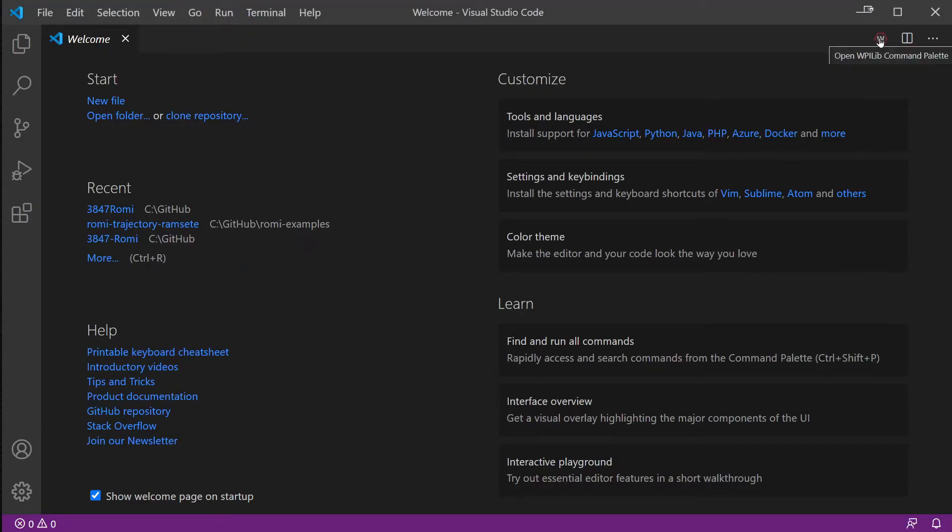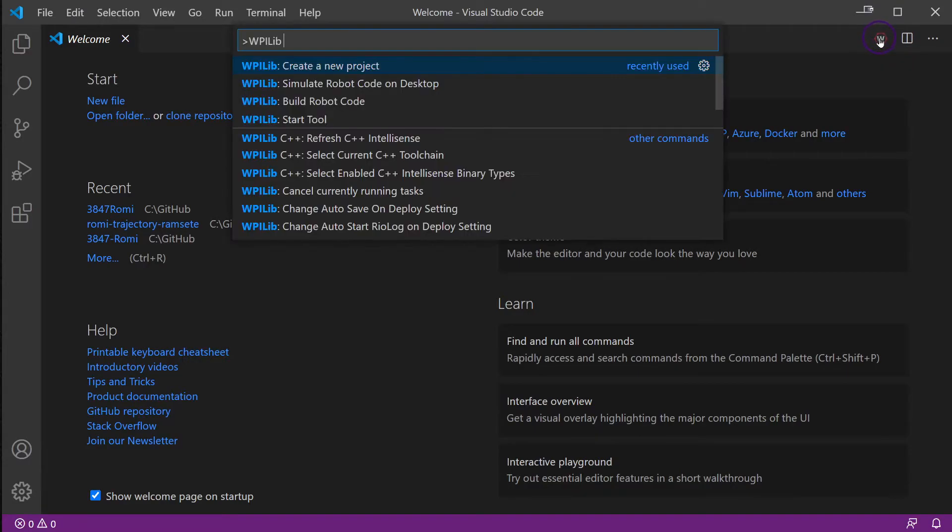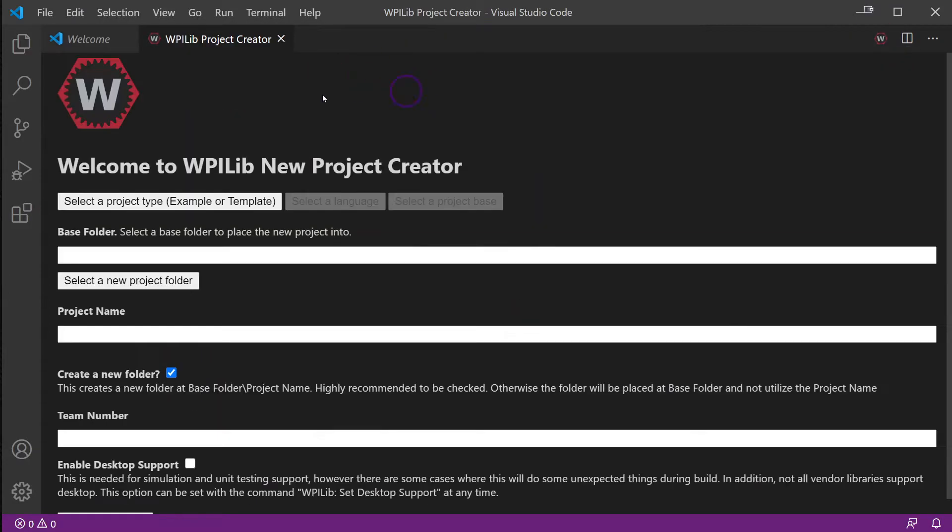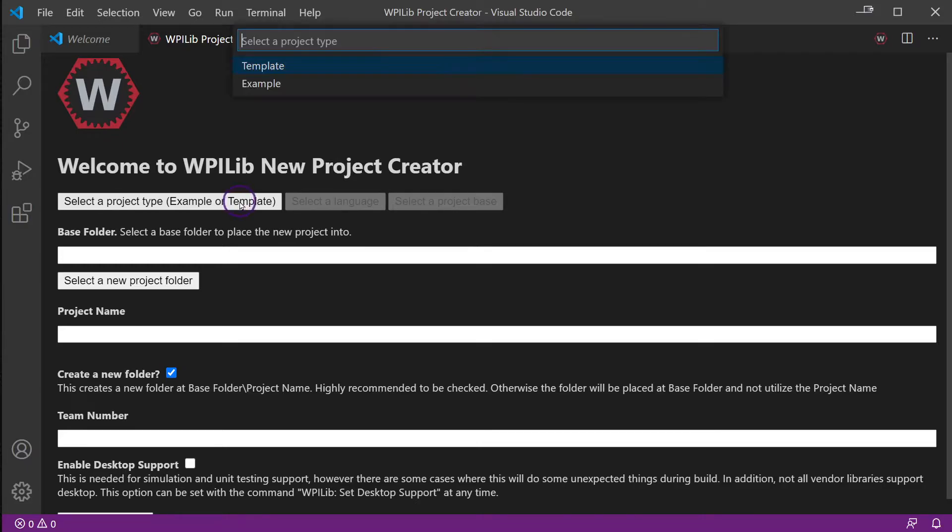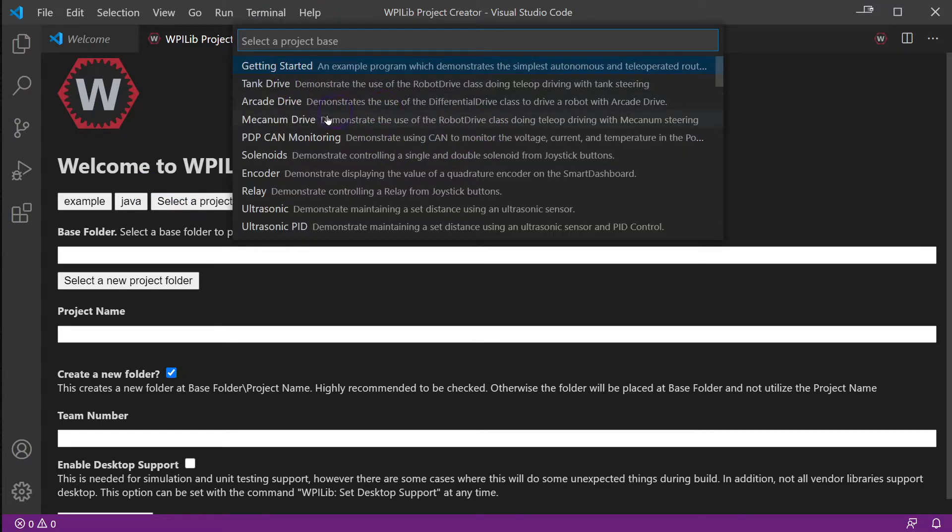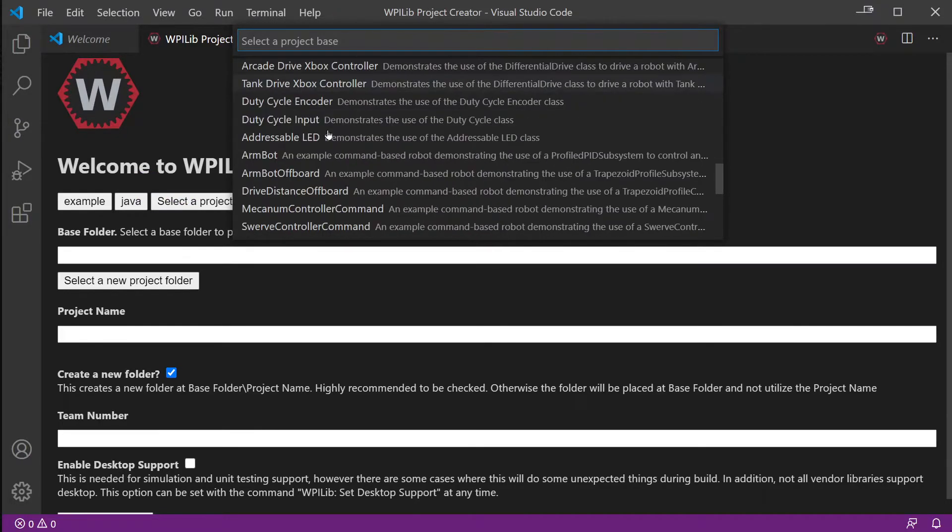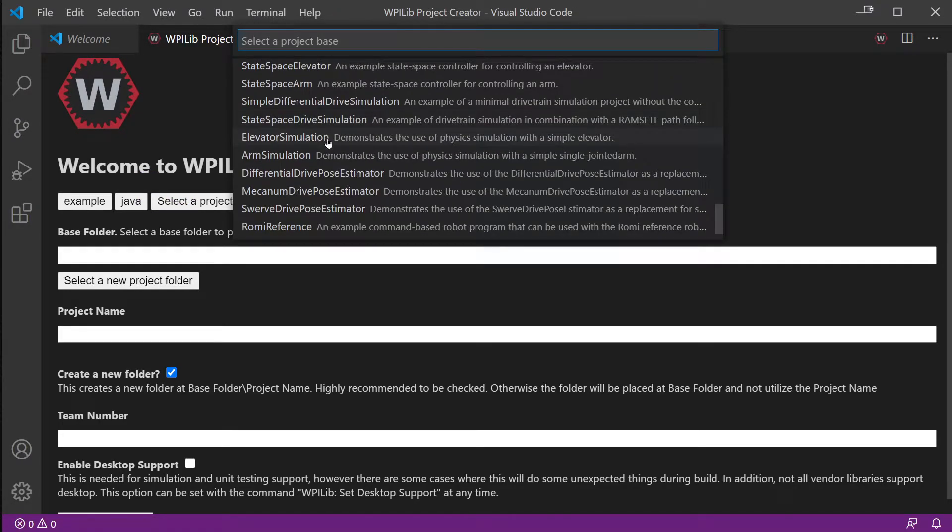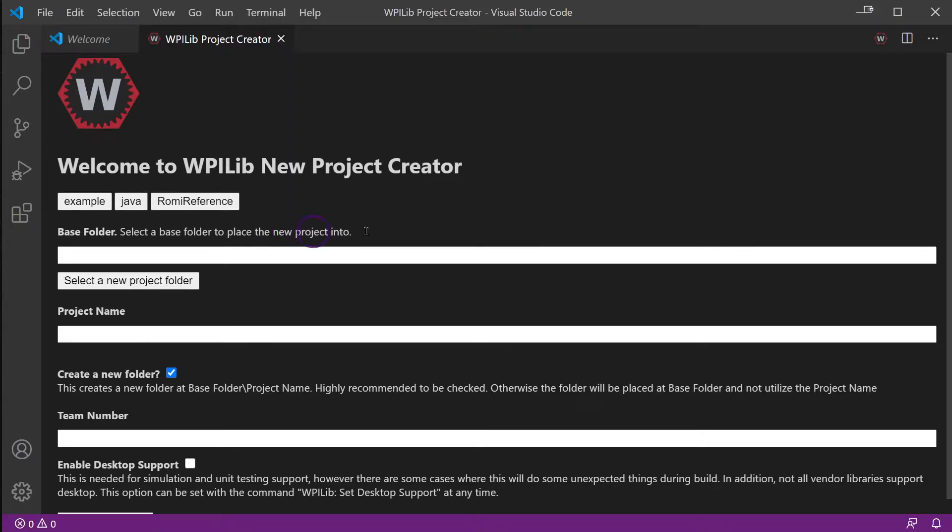We can create a new project - some of you may have done this already. If not, we can do it here. We go to Example, Java, and scroll all the way down. The very bottom one is Romi Reference.